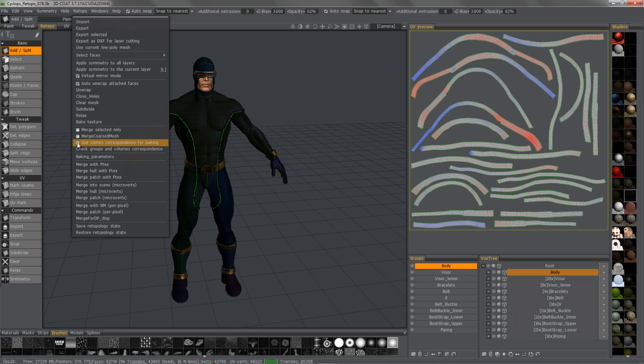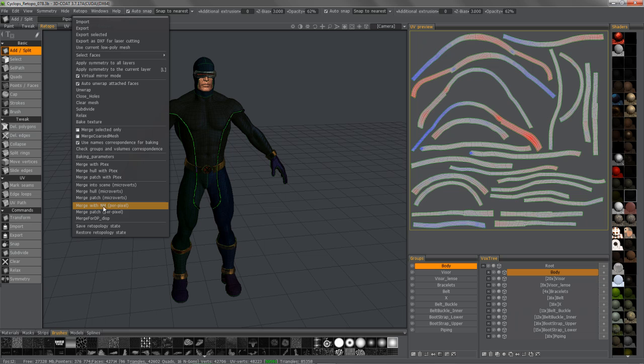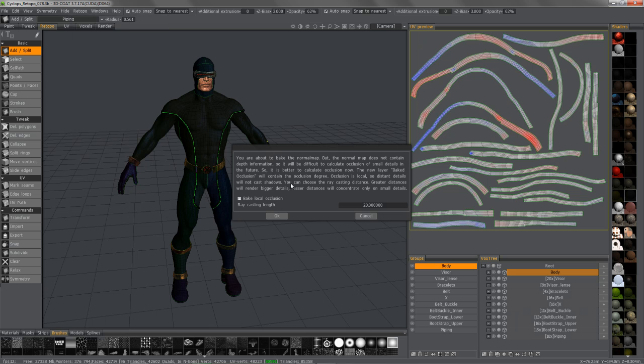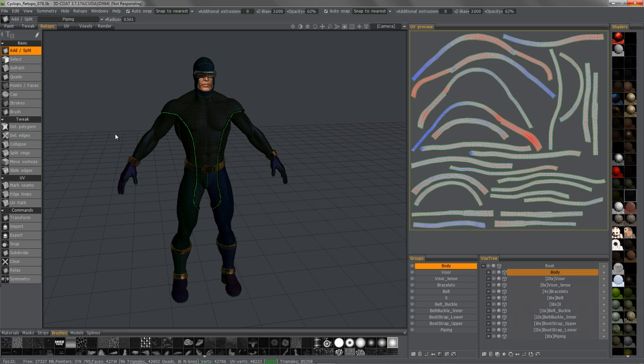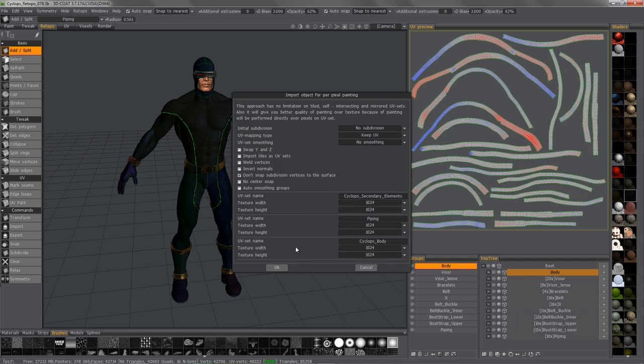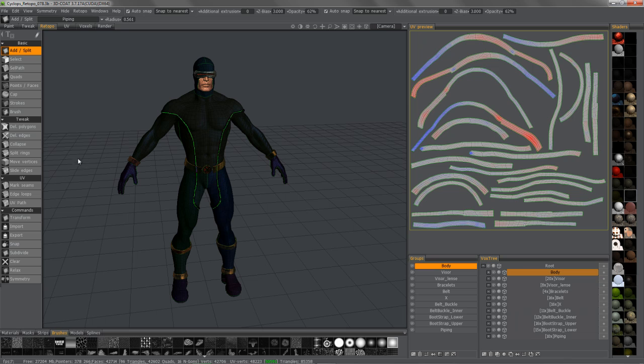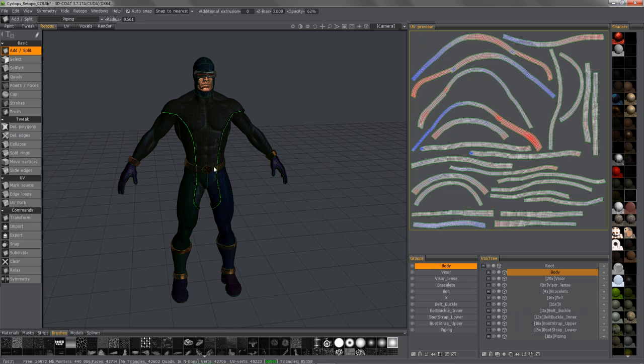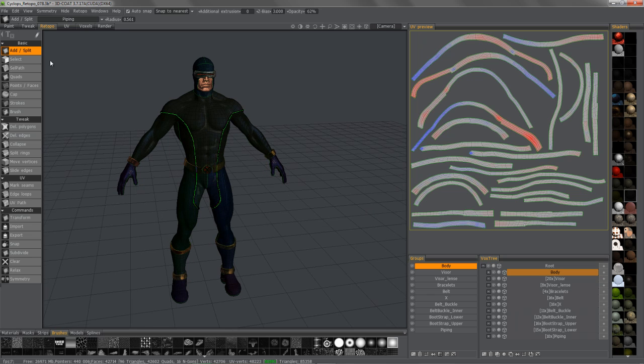I'm going to click Use Name Correspondence for Baking. This will tell 3D Coat, again, to go through this automated process. And now, I'll go ahead and go through the same step that I normally would take, trying to bake this all at once. Again, for demonstration purposes, I'm not too concerned about baking occlusion at this stage. And again, I'll leave the defaults. You'll see how it will go in a sequence here, and also how quickly it went through it.